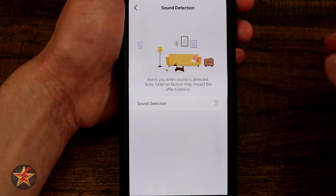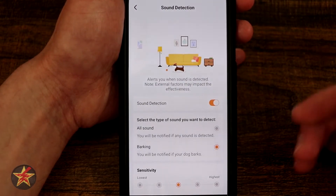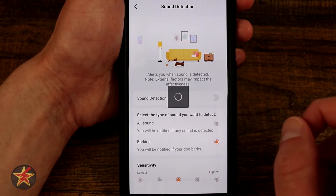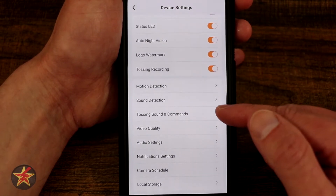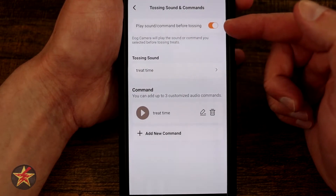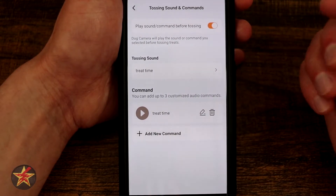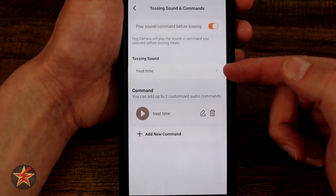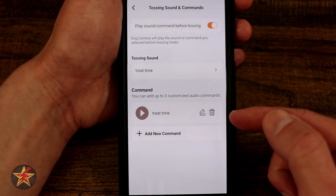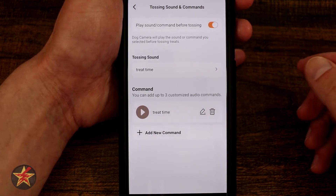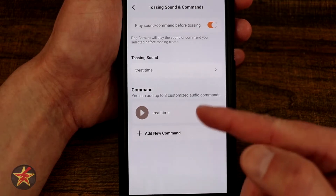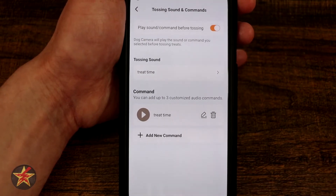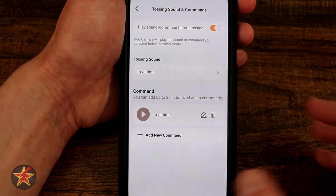We have sound detection — I have this turned off because my cats don't bark, they meow. Tossing sound commands: you can play a sound command before you toss, which creates a Pavlovian effect — they hear it and come running. This is the sound effect I created called treat time. If you don't have one, it will default to the squeaky toy. You can have up to three commands — one for you, one for your significant other, and one general one to get their attention.